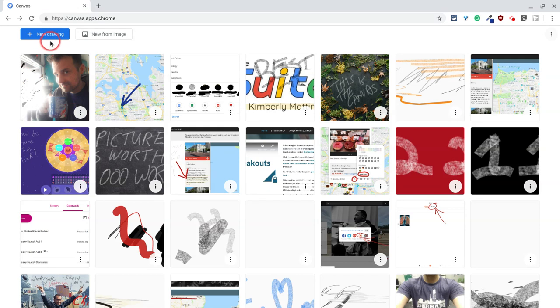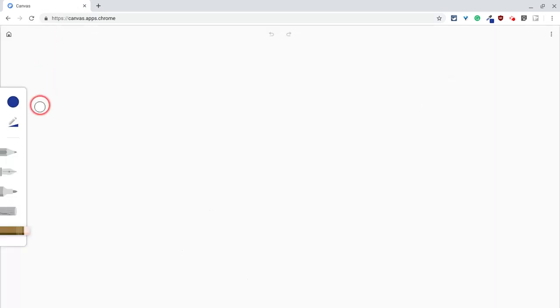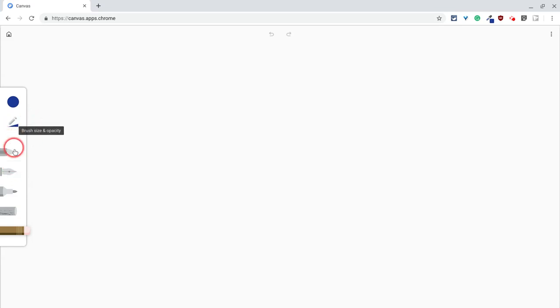So the update is this, if I click new drawing, and one of my favorite things about Chrome Canvas is that it has a wonderful tool for brush size and opacity,